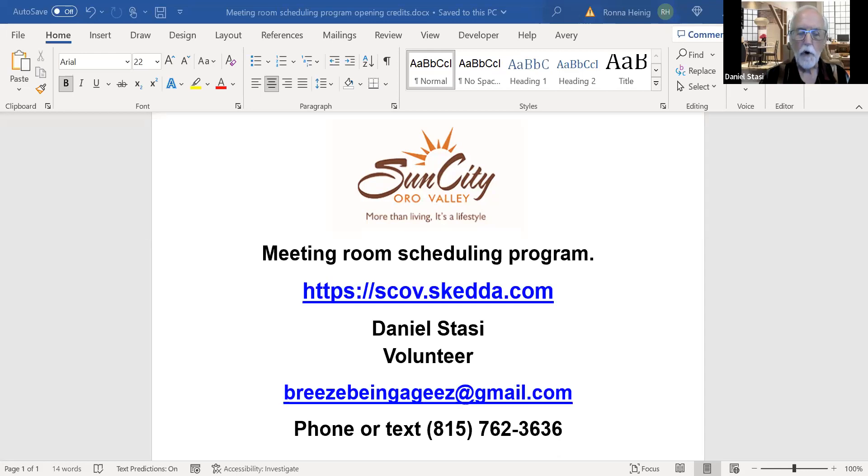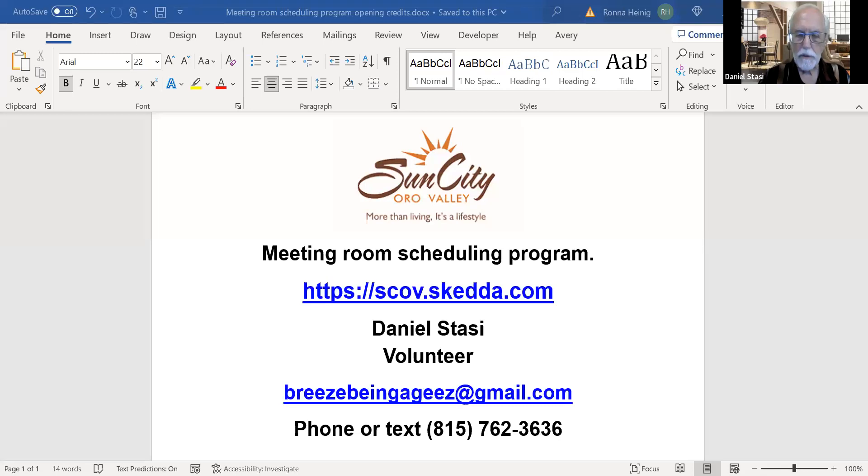This software allows for groups to schedule. They cannot double book a space, and they will be able to easily check and make adjustments to the meetings that they schedule.